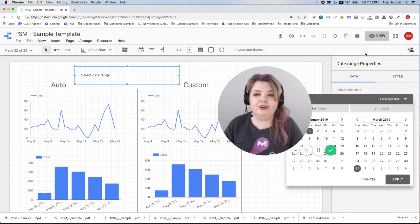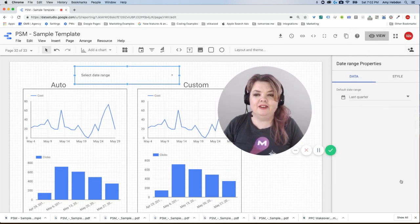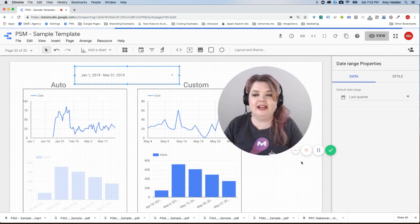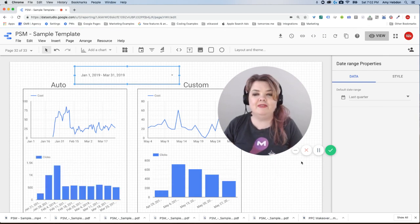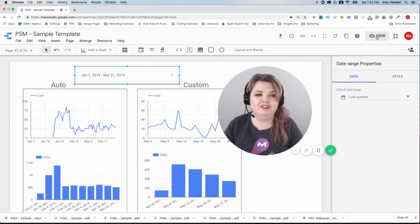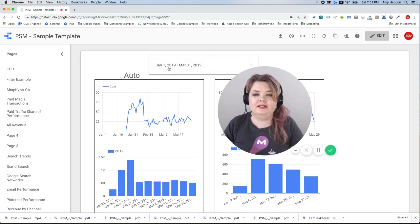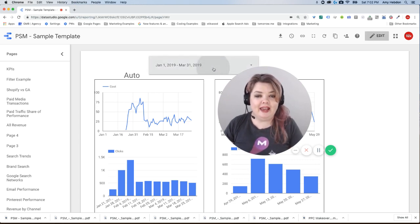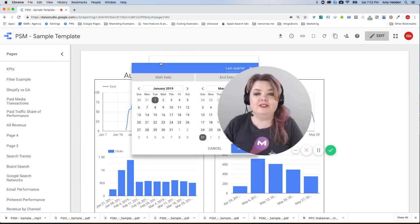So instead of having it be on the auto date range, let's just say I want it to be last quarter so that when my end user is looking at the data, they're not always having to go back and pick something different. So when I choose that default date range, it's automatically here. I don't have to select anything. I can, but I don't have to.